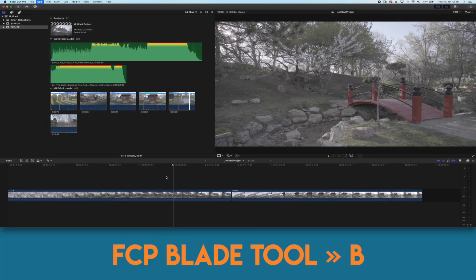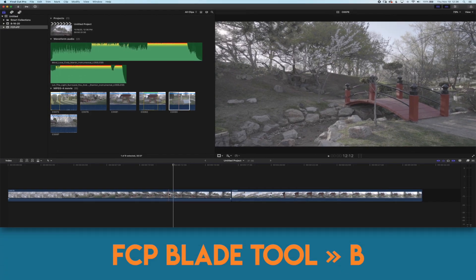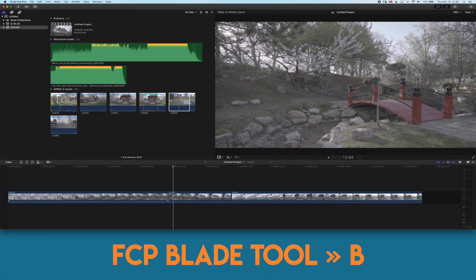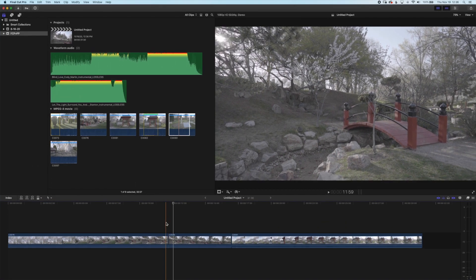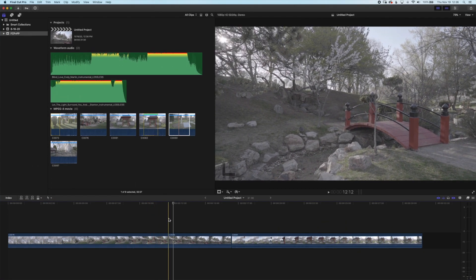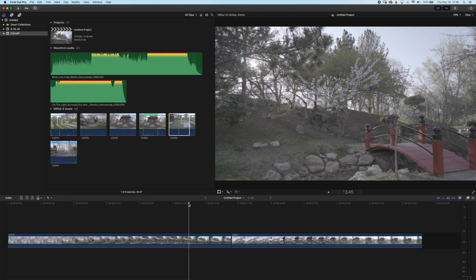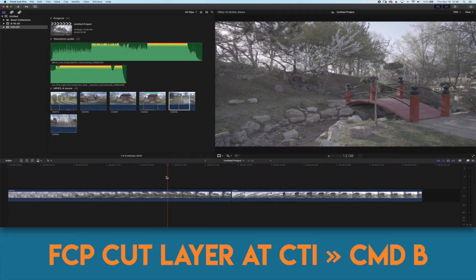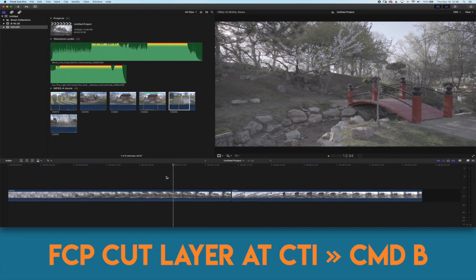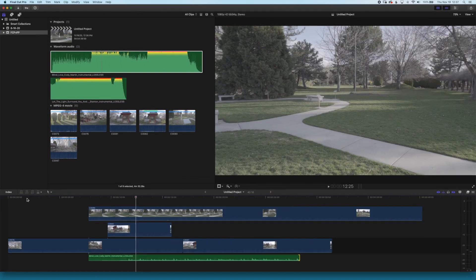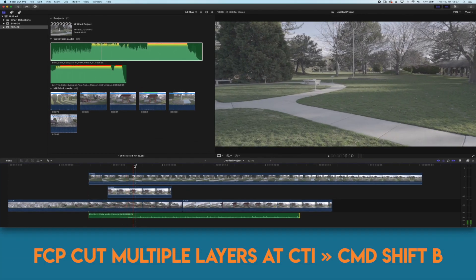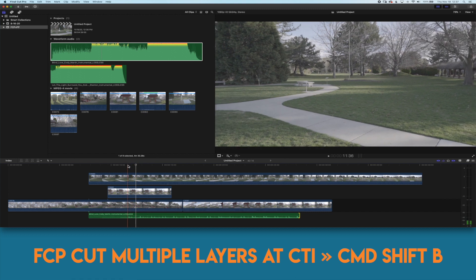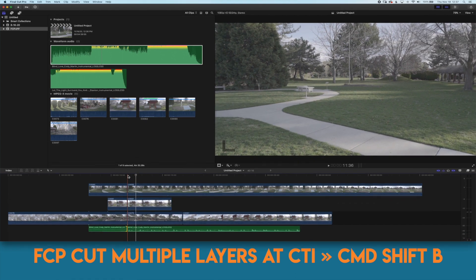To make cuts in Final Cut Pro you can press the B key as normal to bring up the blade tool and then you click the mouse button. Final Cut also has a feature on their tools where you can momentarily use the tool by pressing and holding the shortcut. If you want to make a cut where you've stopped your CTI without having to move the mouse you can just use command B and that'll make a cut. If you have multiple layers and you'd like to make a cut you can press command shift B to cut all the layers.